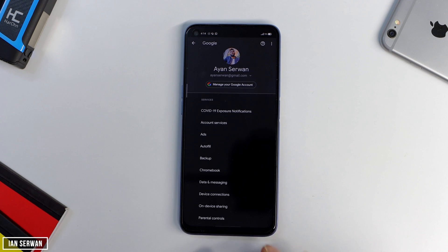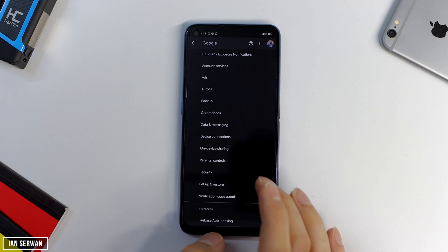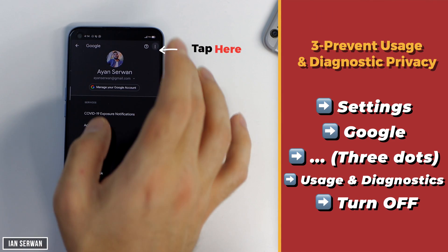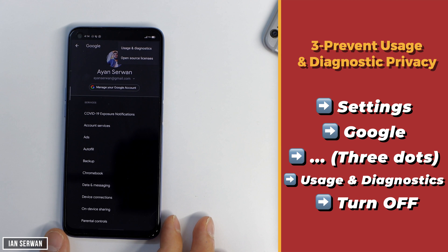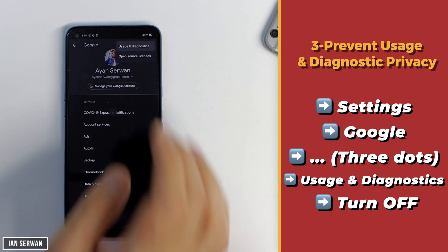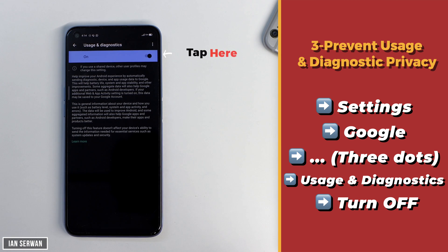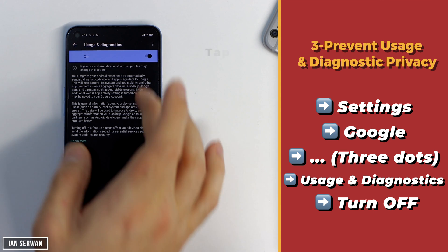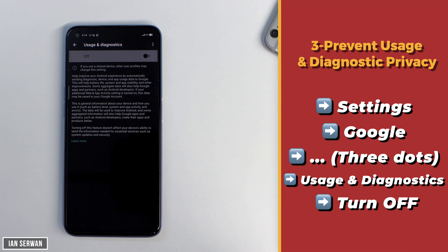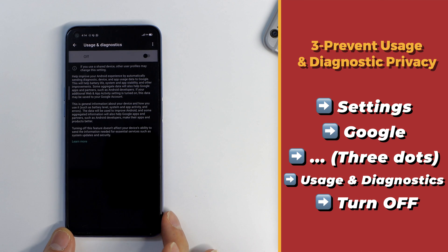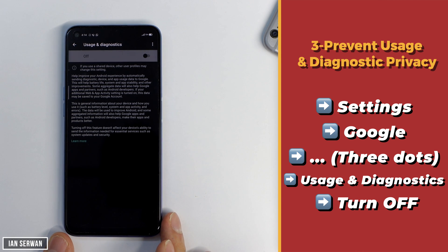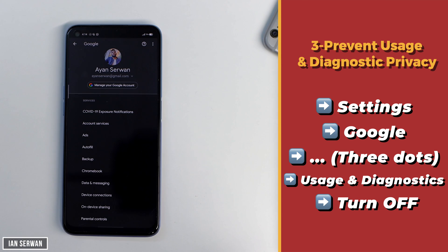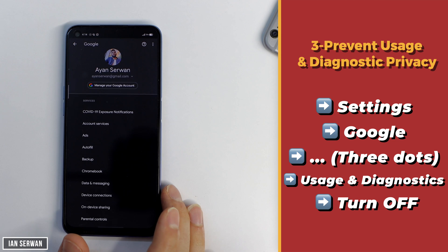For the third setting, go to Settings, then to Google again, and tap on the three dots on the right-hand side of the screen. Tap on it, then tap on Usage and Diagnostics and make sure to turn this off. This will prevent your Android smartphone from sending reports about your phone usage to Google or Android, improving your privacy and also making your phone faster since this usually runs in the background.